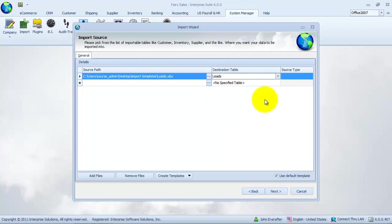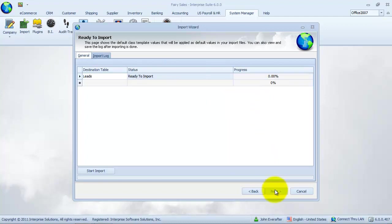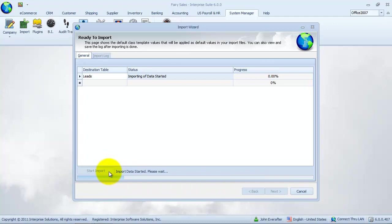Click start import option to start the import procedure. The import wizard will let us know if the import was a success or report any problems in our template that would result in a failed import. Let's click next then finish to close the wizard.